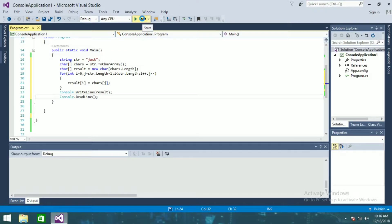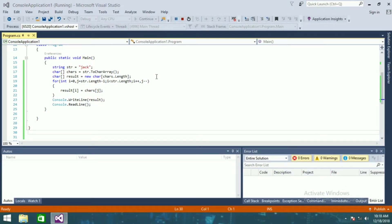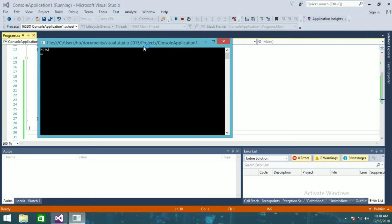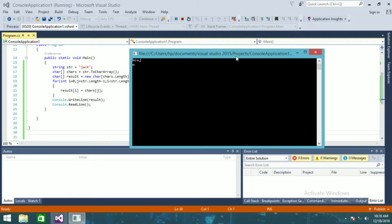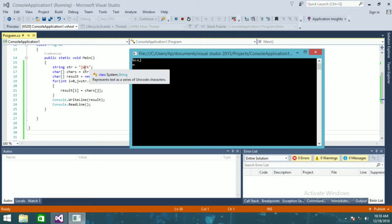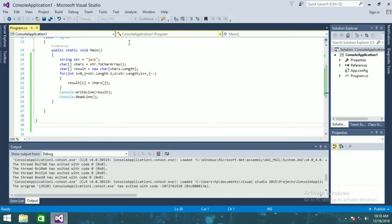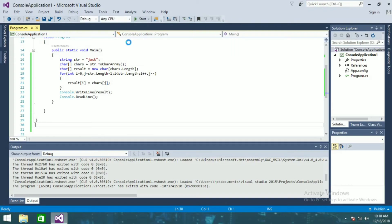So you can see the reverse of the string jack: K, C, A, and J, right? It is showing the reverse of this string. So that is it for today guys, I hope you enjoyed this video.